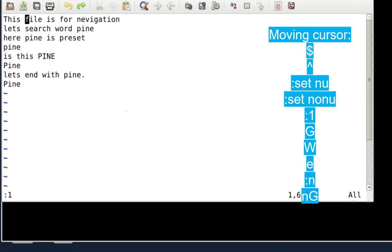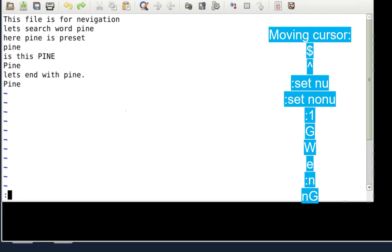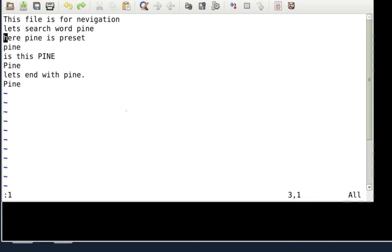To jump to any specific line, you have two methods. First, type colon followed by the line number — for example `:2` for the second line, `:3` for the third. Alternatively, you can type a number and then capital G — for example, `2G` also takes you to the second line.